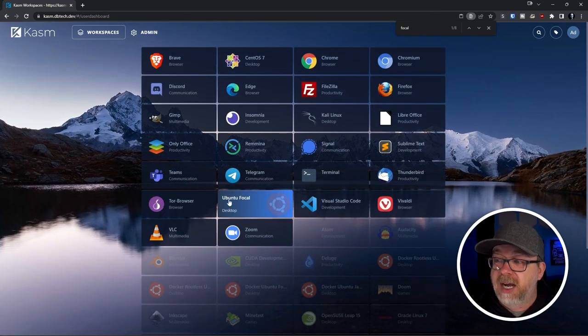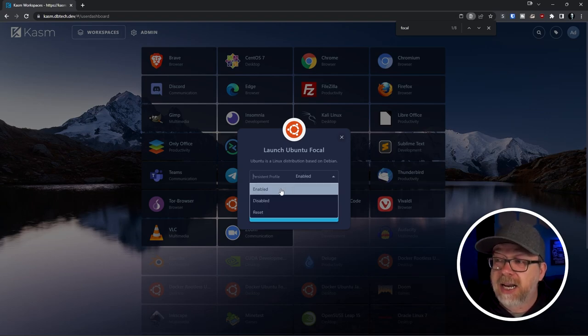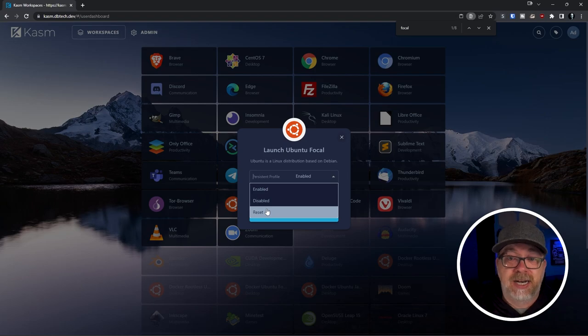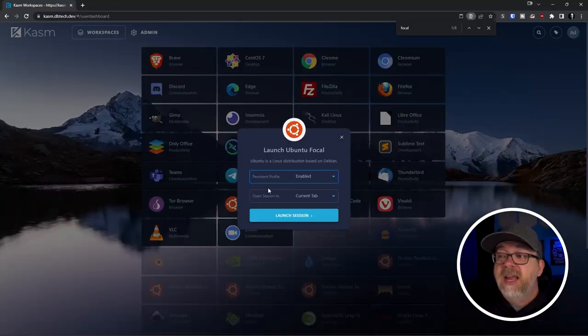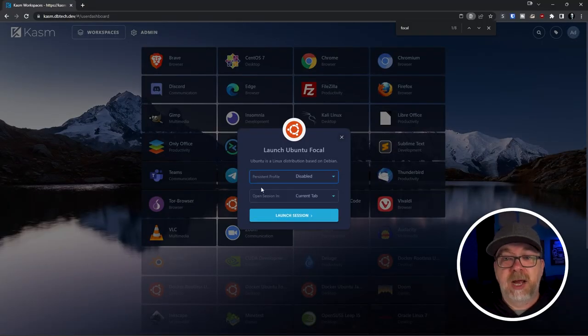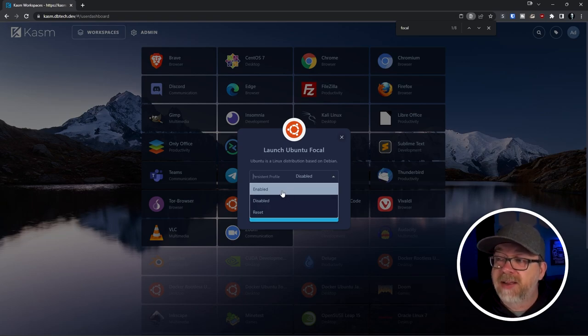Now going back to workspaces and selecting Ubuntu Focal, we've got a new option that says Persistent Profile - by default it is enabled. You can enable it, disable it, or reset it. If you leave it enabled, every time you log in you'll have all your files and folders ready to go. If you switch to disabled, it spins up a temporary instance - even if you have persistent storage configured, you can disable it, do your thing, delete the session, and it's like it never happened. Reset takes your persistent storage back to day one with none of your files.